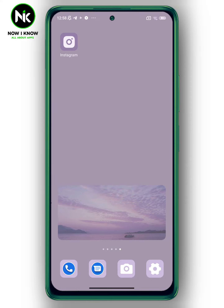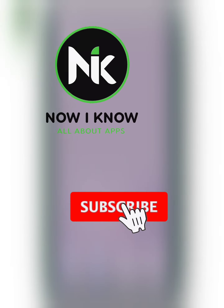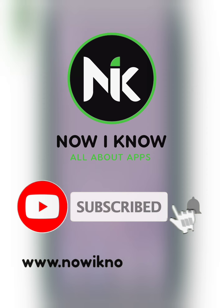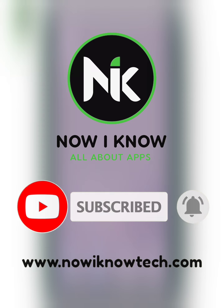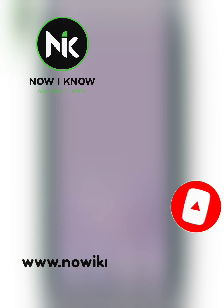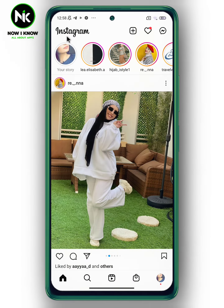Let's get started. First, after opening the application, move to your personal profile by tapping on your profile picture below. Now tap on the hamburger icon at the top right.